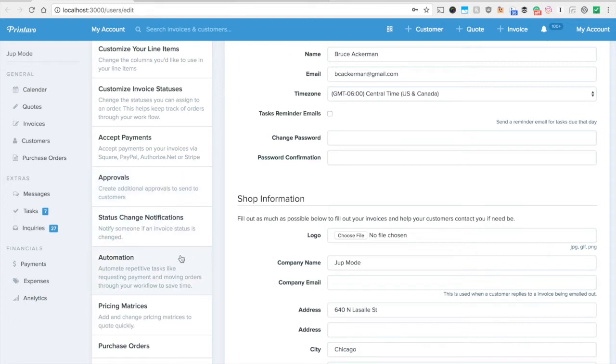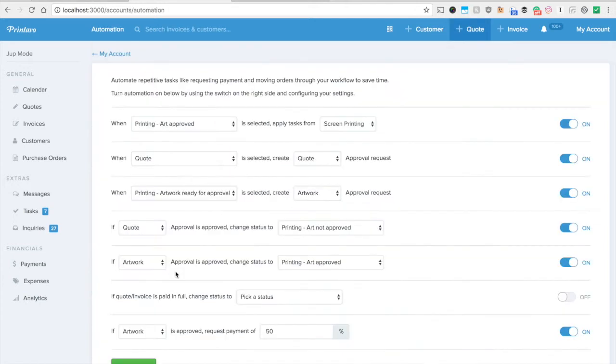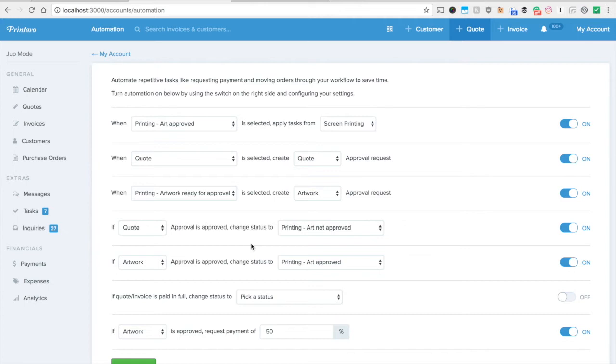If you go under there and click automation you'll be able to land on this page. Automation is this new page where we've got all of these different settings that we just added to help you automate and reduce the amount of steps that you're doing currently in your workflow. Now for starter and standard plans you're only going to have access to these first two automation pieces and everybody else for premium you'll be able to access all of them.